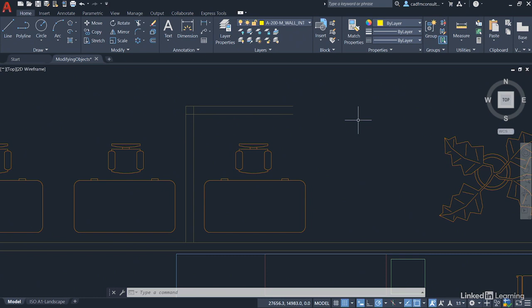If you've used trim and extend before you'll understand the differences very quickly and easily. It's just a slight change in the workflow and the process of how you use the trim and extend commands. We'll stay in the home tab on the ribbon, go up to the modify panel, and trim and extend are just here.